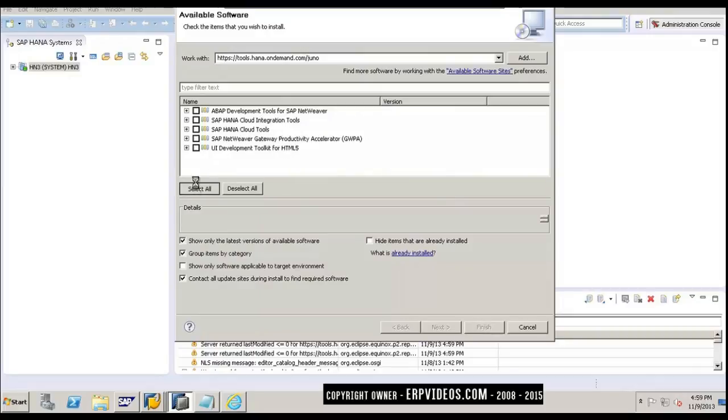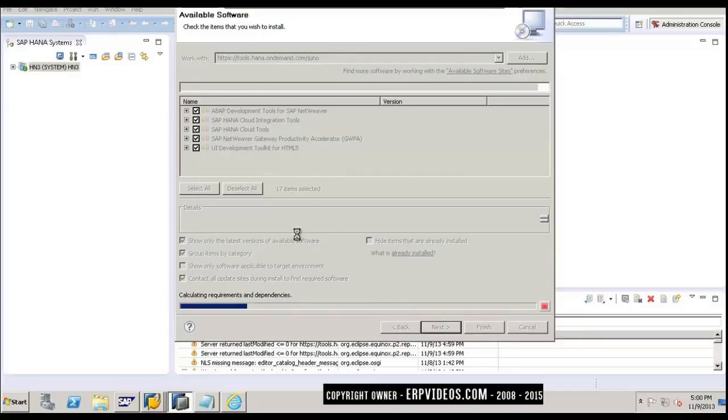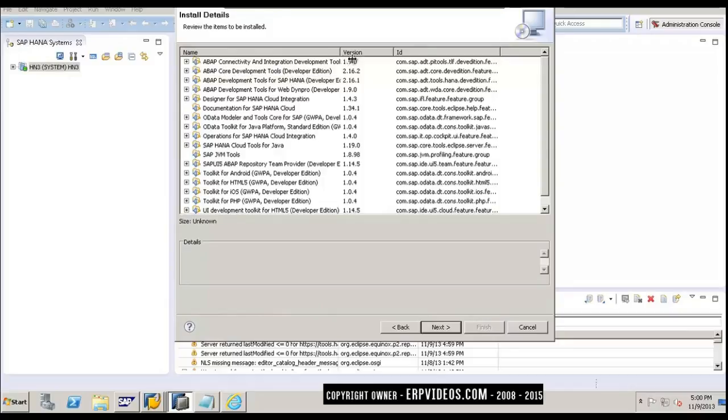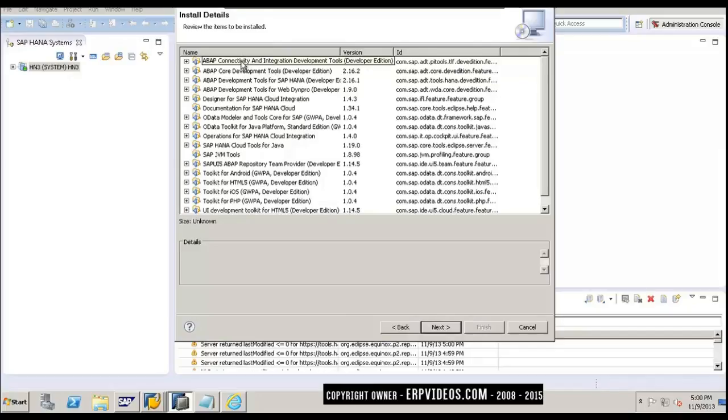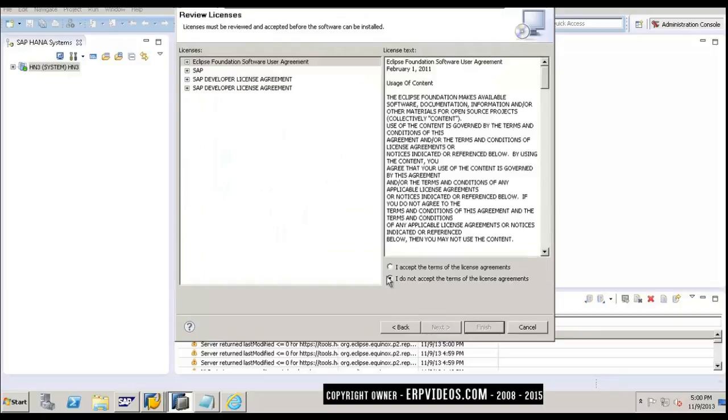You can see that it is calculating the requirements and dependencies. Once it calculates the dependencies and requirements, it will show you the different components and versions that it is going to install. This is the list: Connectivity and Integration Development Tool, ABAP Core Development Tools, ABAP Development Tools for SAP HANA. This is the list of all the things that it is going to install. Let's click on Next.